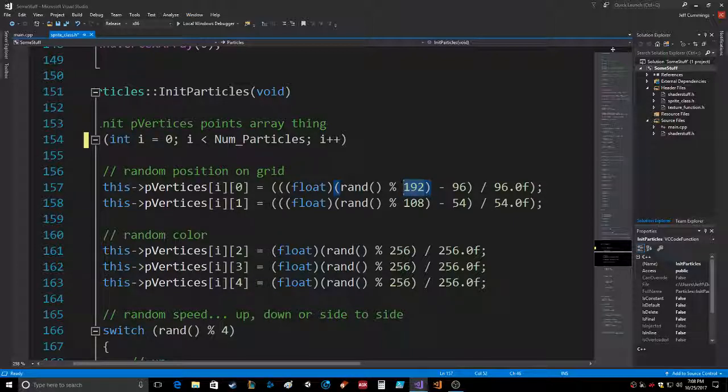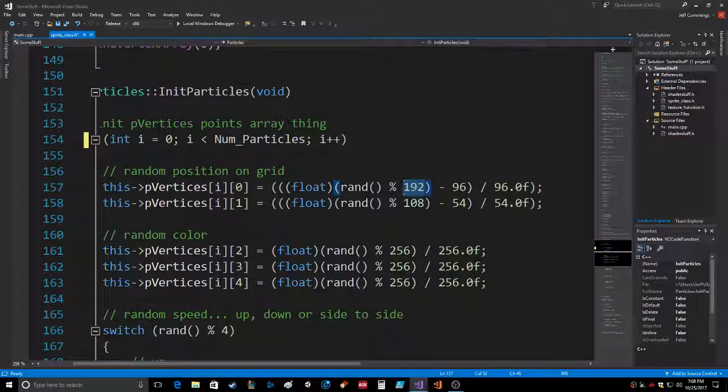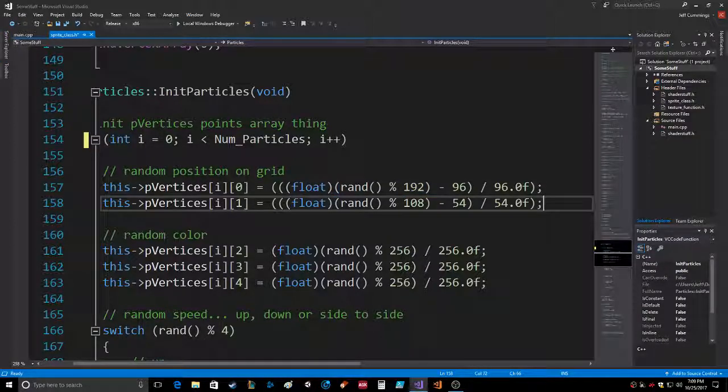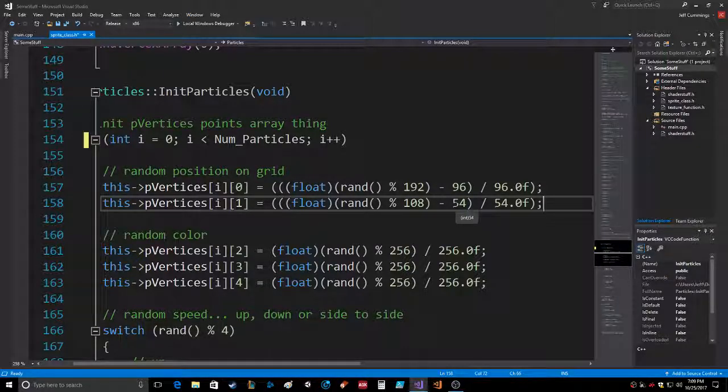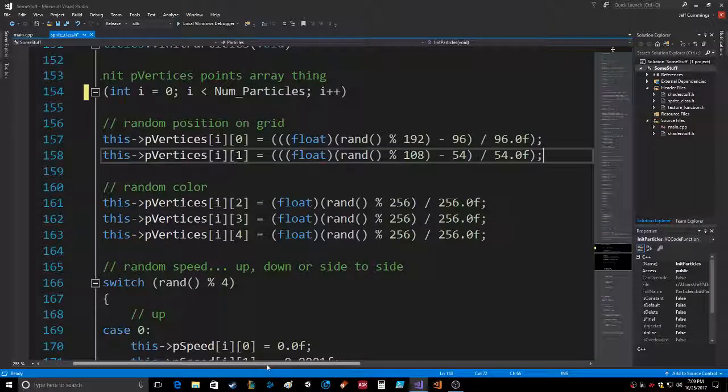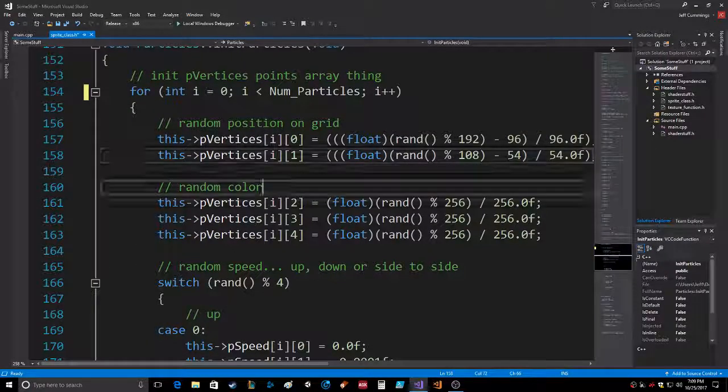It puts it in one of those spots, and then we do the same thing with the 1080p. So 108 minus half that in the random and divide by half, and then there you go. Then we just gave it a random color and I changed to do something I saw on one of my previous source codes.